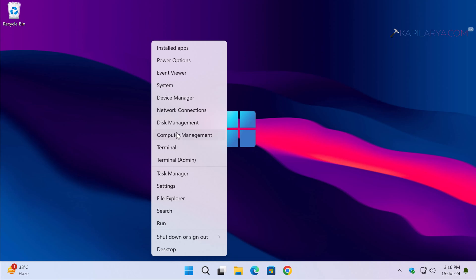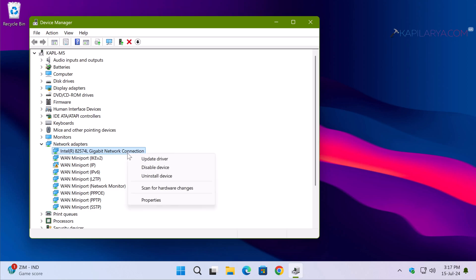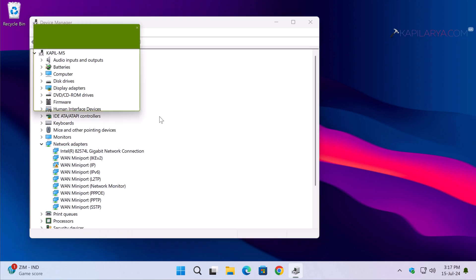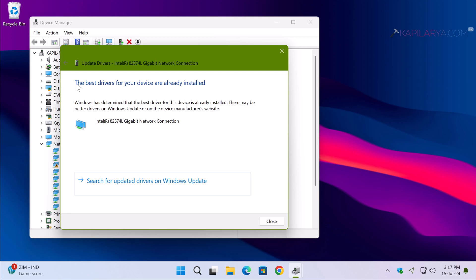Lastly, we have solution number six. Right-click on the Start button and select Device Manager. In the Device Manager window, locate your primary network driver. Make sure this driver is updated to the latest version — right-click on it and select Update Driver, then select Search automatically for drivers. If it says the best drivers are already installed, search for an updated driver on Windows Update. If you still don't find the latest version, go to your device manufacturer's website and download the latest version of the primary network adapter driver. That should help you resolve this problem permanently.